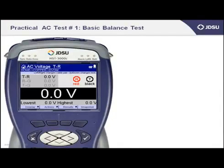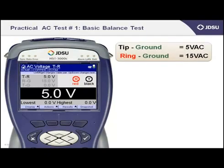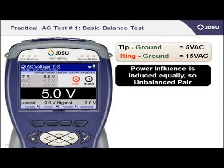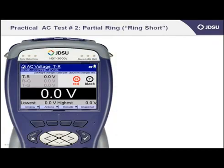Finally, I'll provide two practical examples for testing AC voltage. First is a very basic balance test. If you're measuring a dead cable pair and you see a tip to ground measurement of 5 volts AC and a ring to ground measurement of 15 volts AC, then you would know instantly that this pair was faulted. You would know this because the power influence induced on the cable pair is induced equally tip to ground and ring to ground — there is no discrimination between the two conductors. So anytime you see a variance in reading tip to ground versus ring to ground, you know there is something on one conductor that is not on the other.